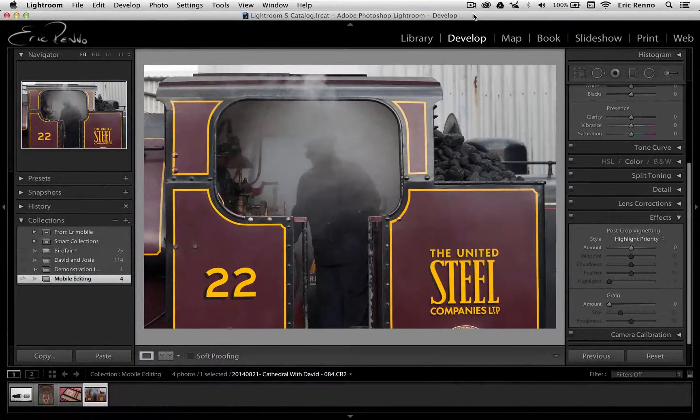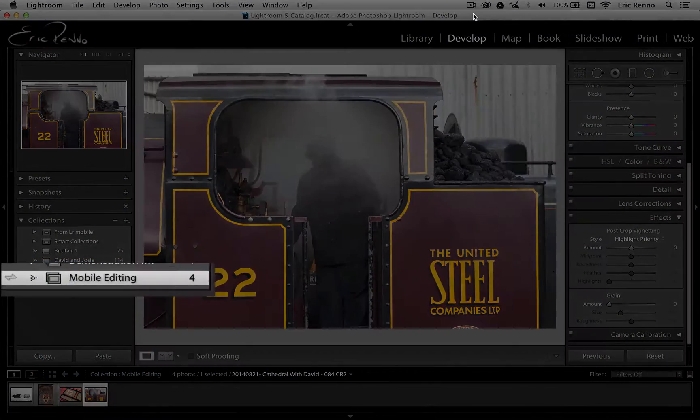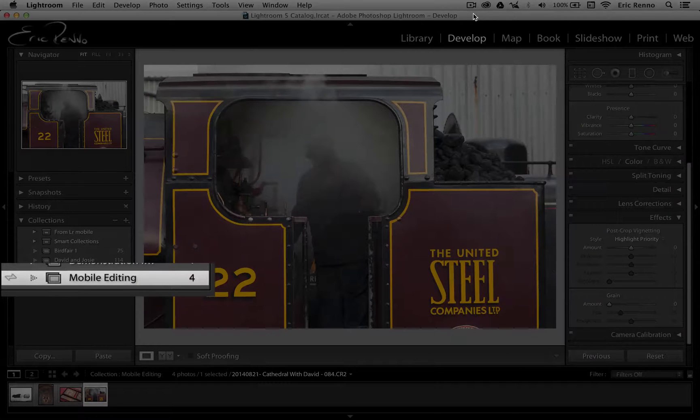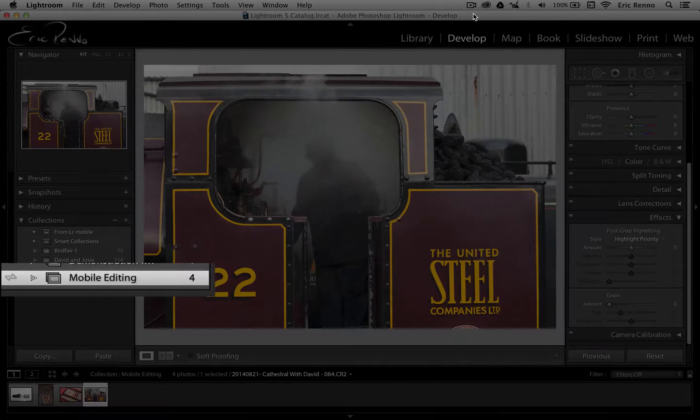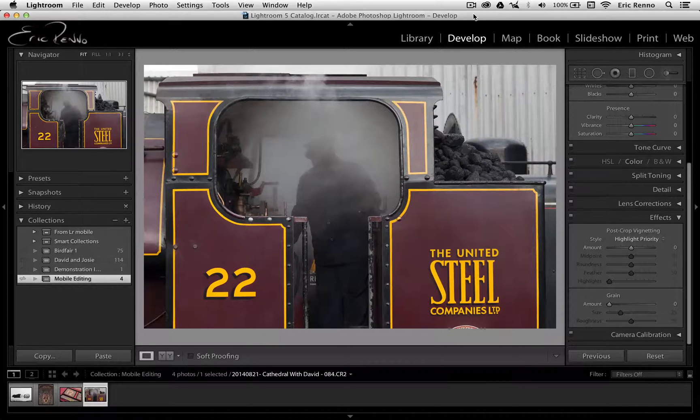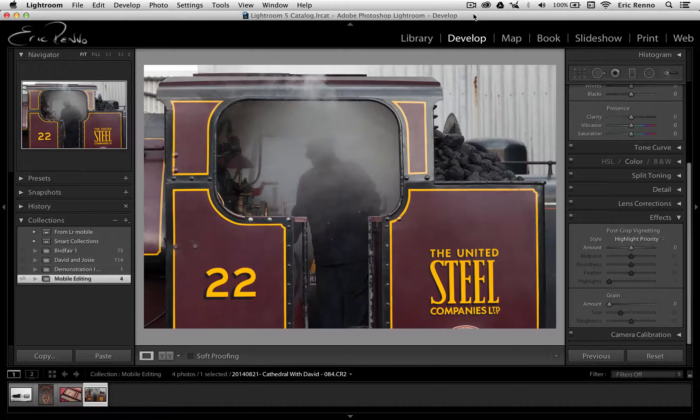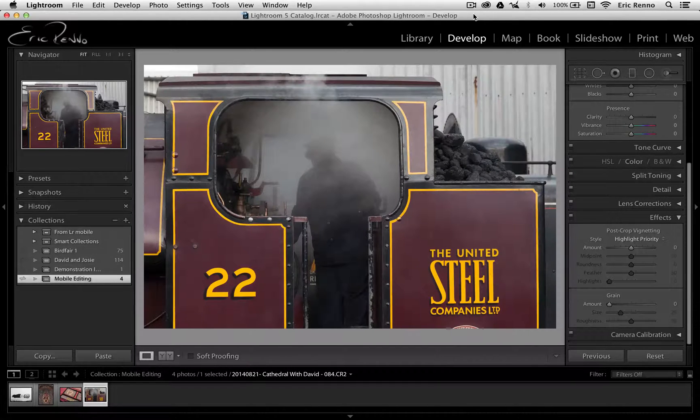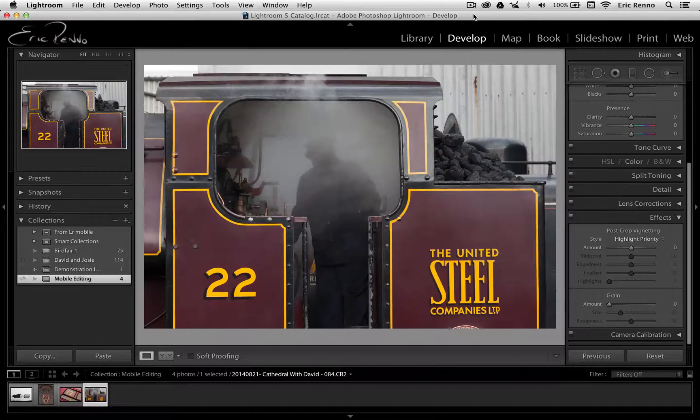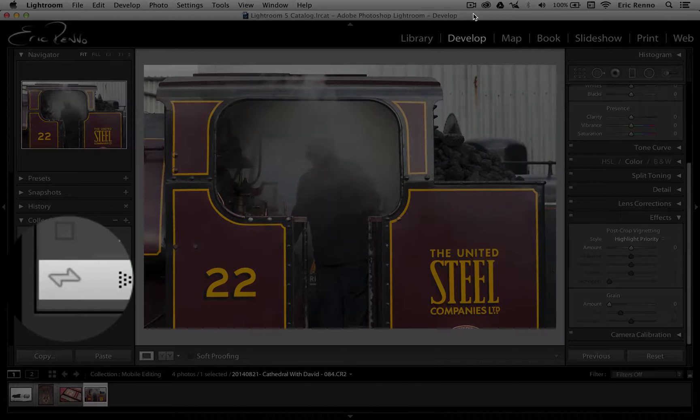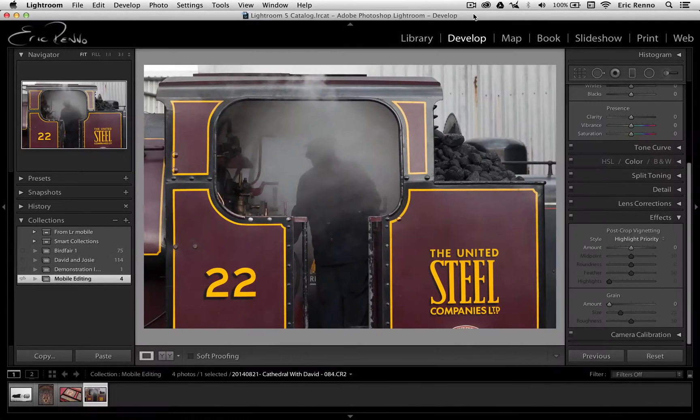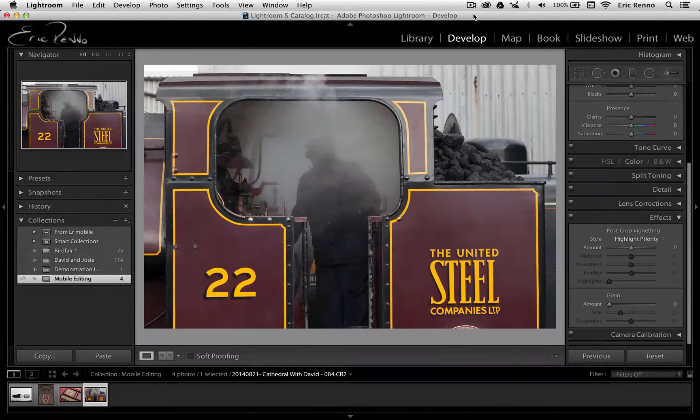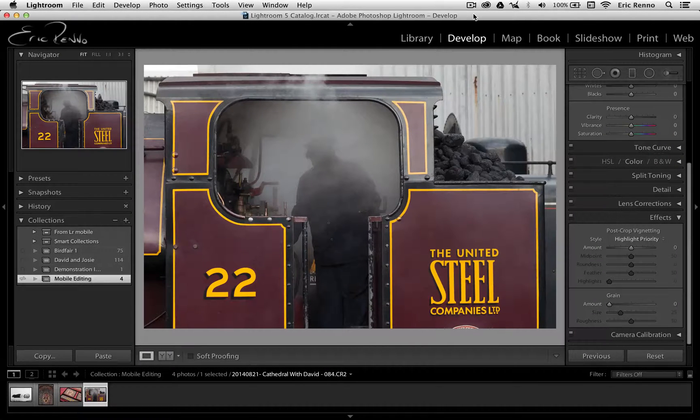So here I am in Lightroom and I've got a collection called Mobile Editing with four images in it. Now the one I'm going to work on on my iPad is this one of the train, and I'll keep it up on screen in the background so we can see what's going on. This collection has this double-ended arrow next to it, which means it's been synced via the Creative Cloud and I can pick that up on Lightroom Mobile.